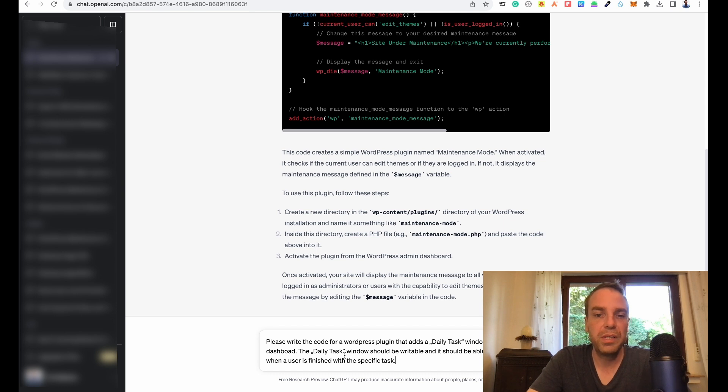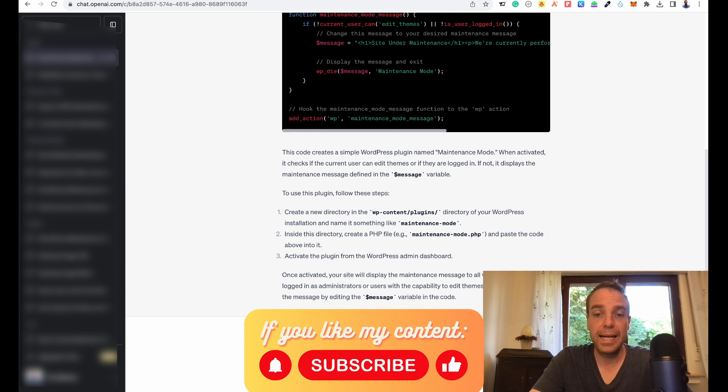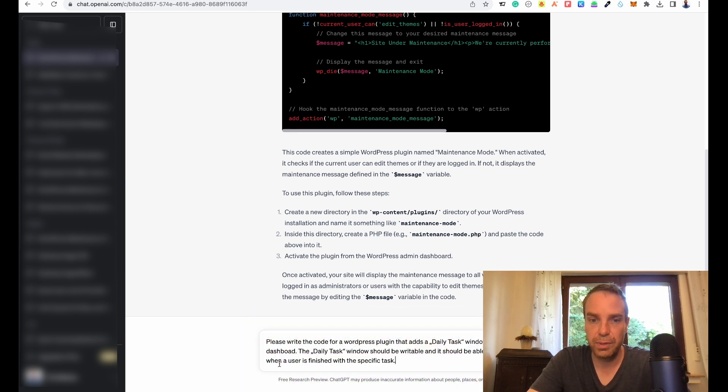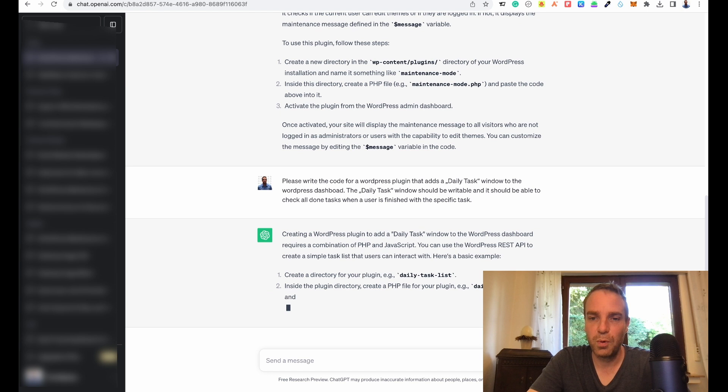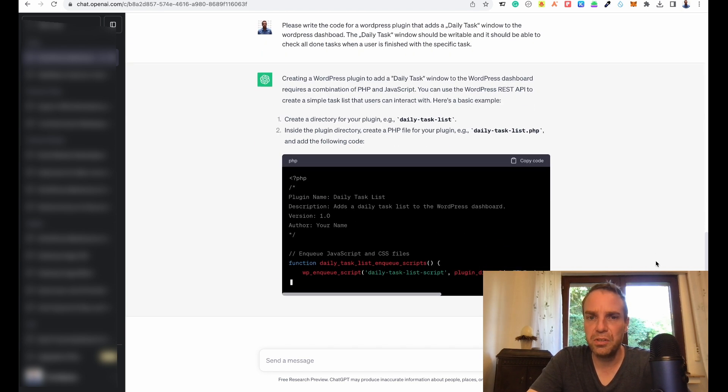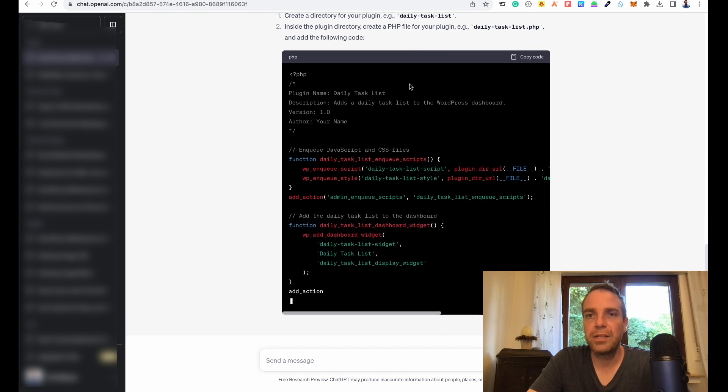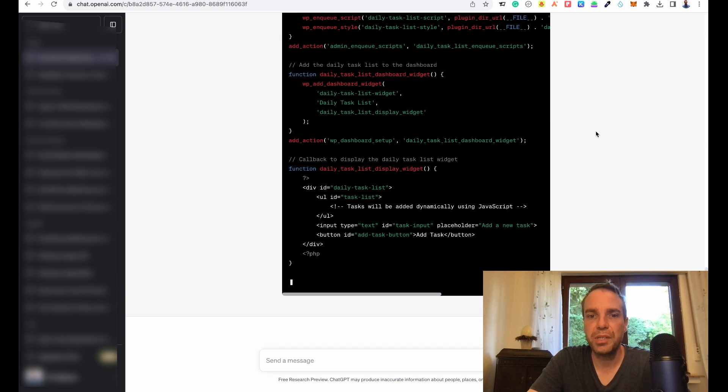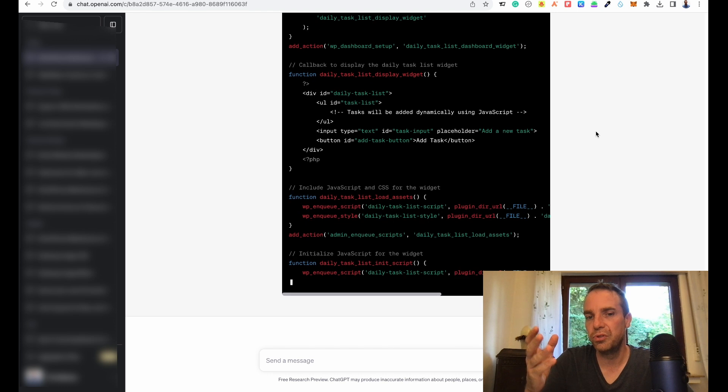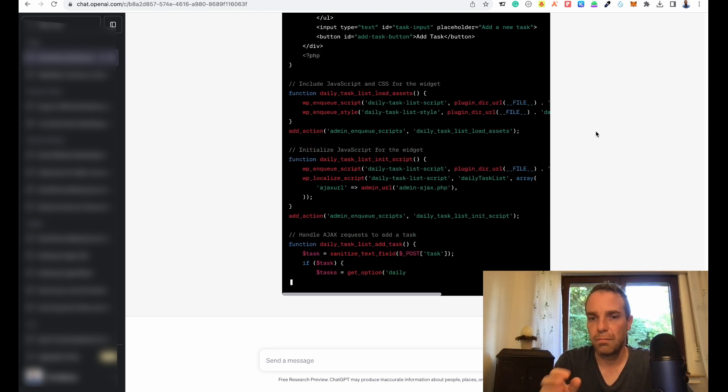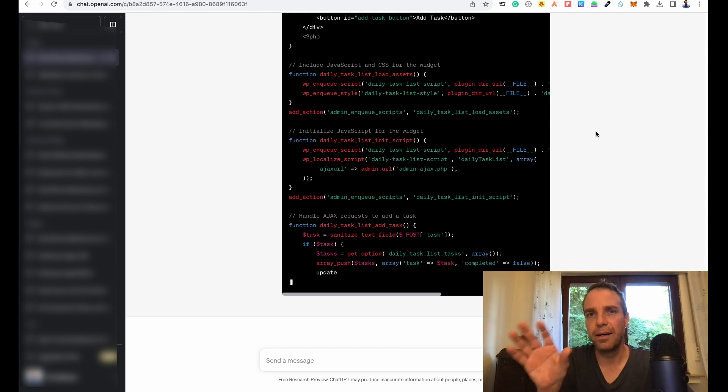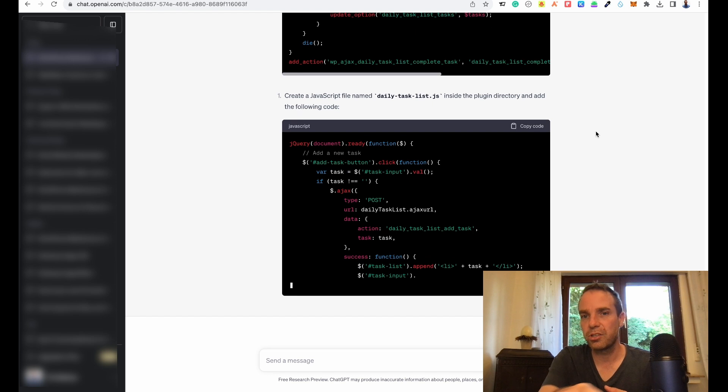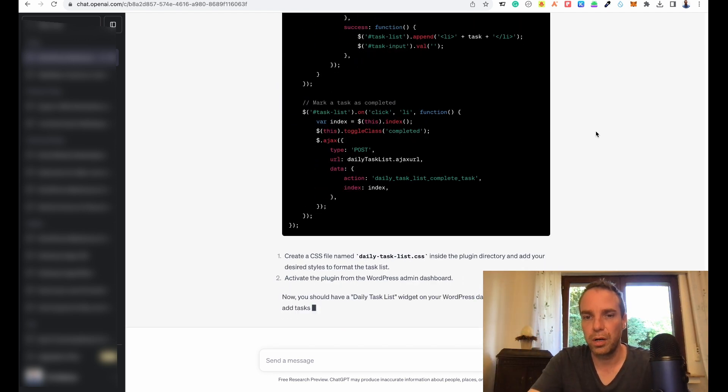Let me paste it in here. The next code is: please write the code for a WordPress plugin that adds a daily task window to the WordPress dashboard. The daily task window should be writable and it should be able to check all done tasks when a user is finished with the specific task. Let me see what ChatGPT does with it. We have our PHP file and also ChatGPT will explain everything in plain text what you have to do.